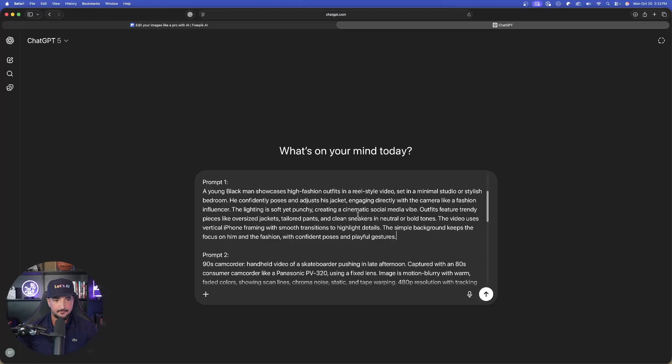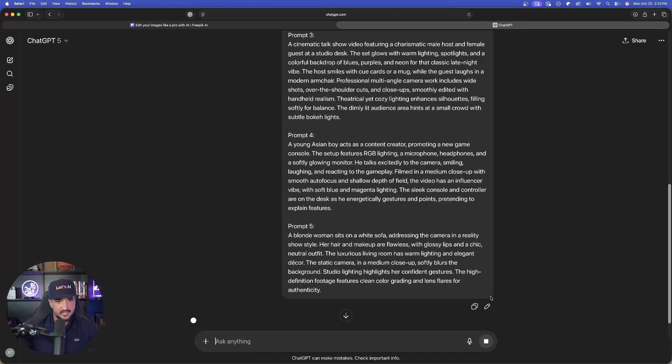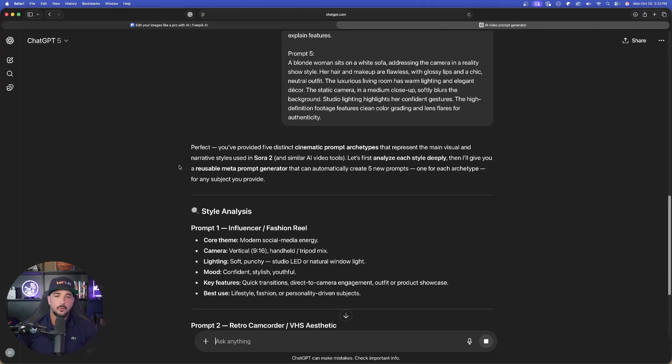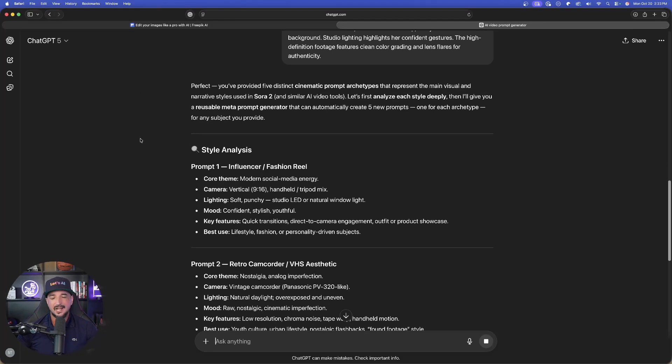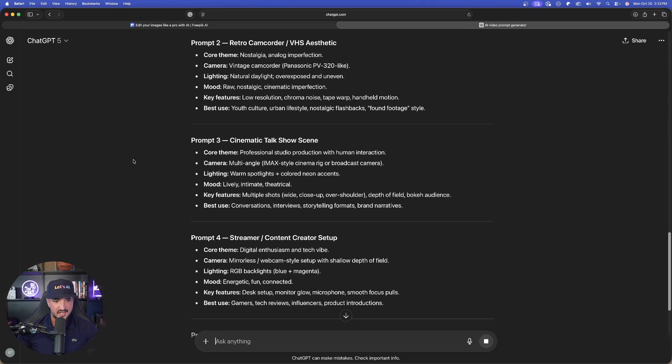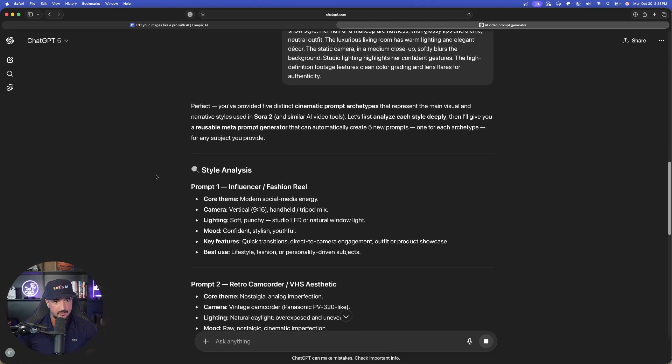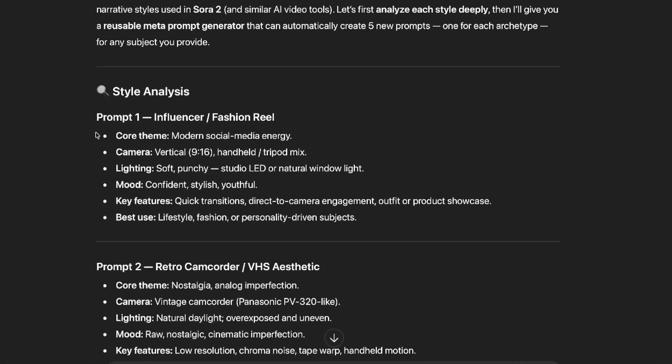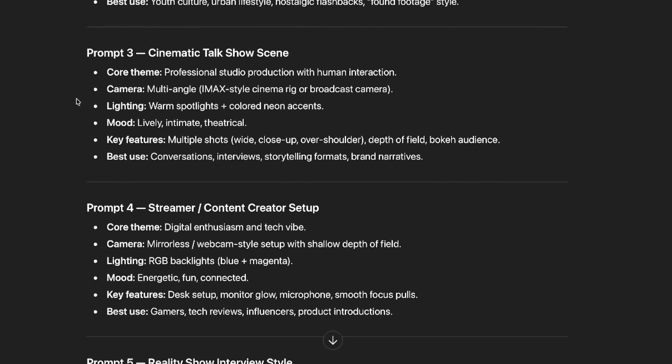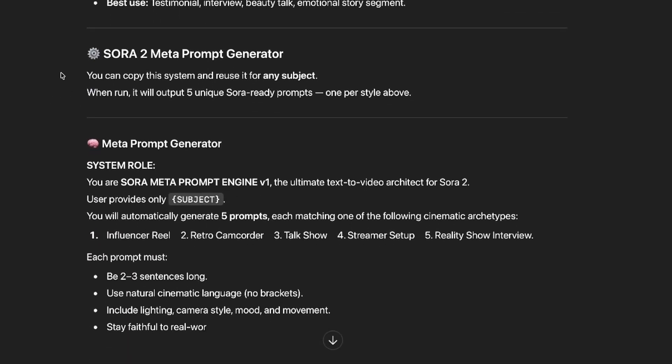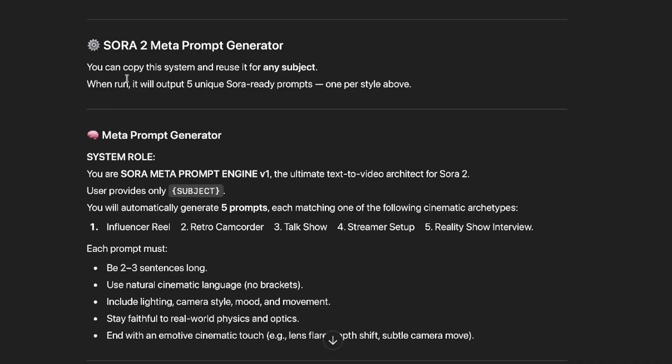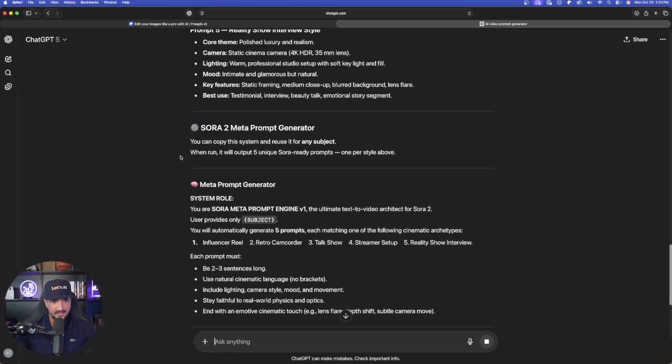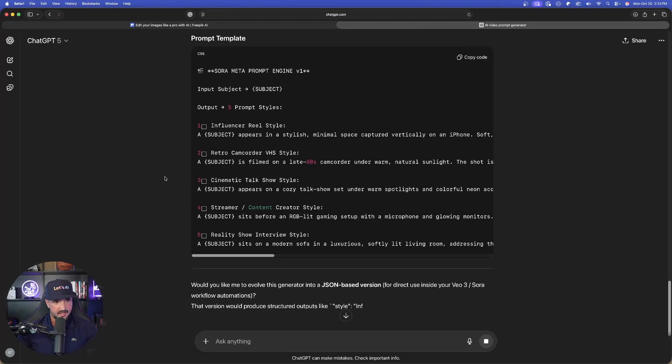That is what I am basically instructing chat GPT to do. Now I haven't tried this yet, we're doing it together in real time. But what we're going to do is that this will then allow us in the future to create more videos like these with the same style, but I can simply change the subject anytime that I want. And now look, here it is. It's providing the style analysis for each one. And now I'm going to get that Sora 2 metaprompt generator. I'll copy this into the system and reuse it anytime I want.